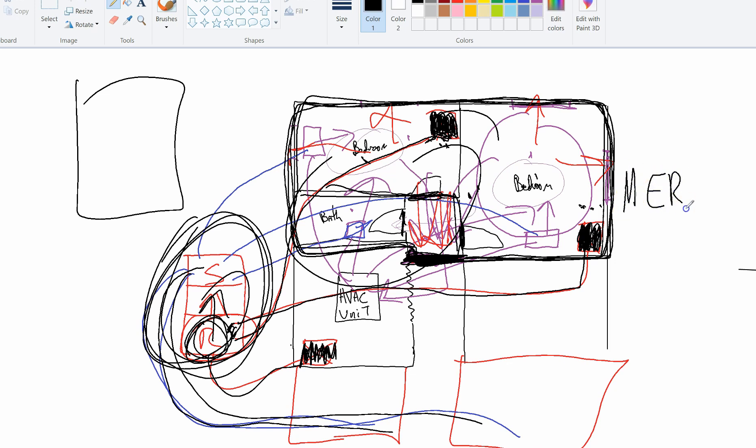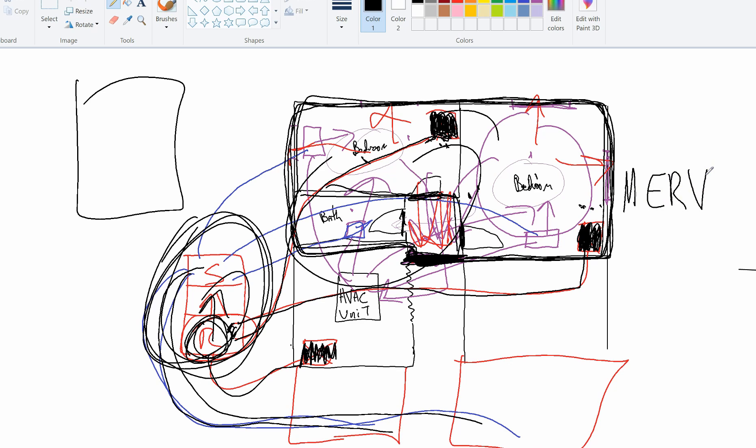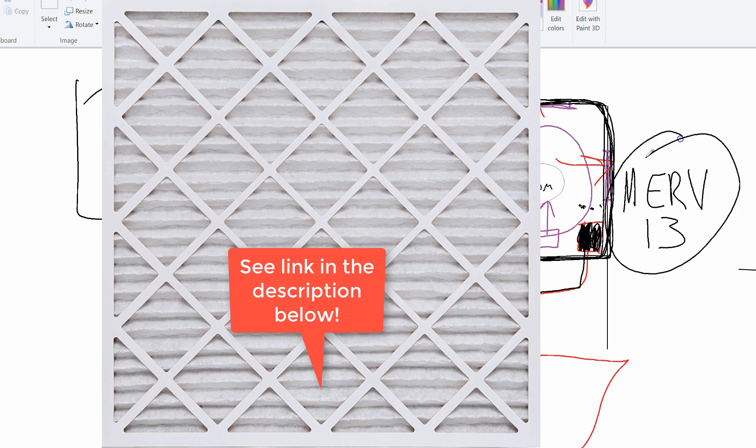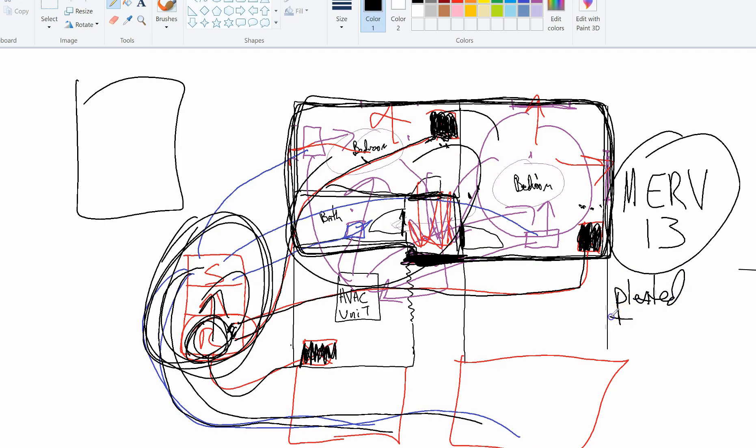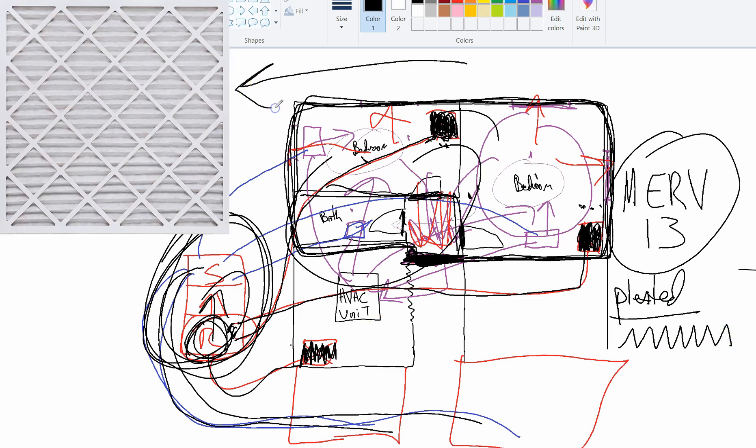So additionally, you want to get a good filter with a MERV 13 rating. On the description below on this video, I'm going to put a link where you can get your MERV 13 rated filters, and they have to be pleated, okay? So it has to be a pleated filter, and they're going to look like this. Pleated filters look like a wave. Again, maybe I can have a picture show up somewhere here of a pleated filter so you know what it looks like.